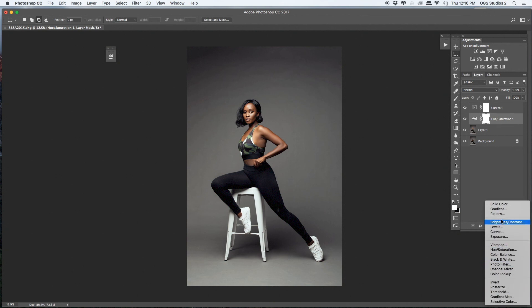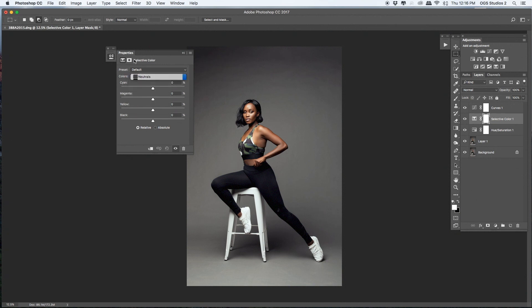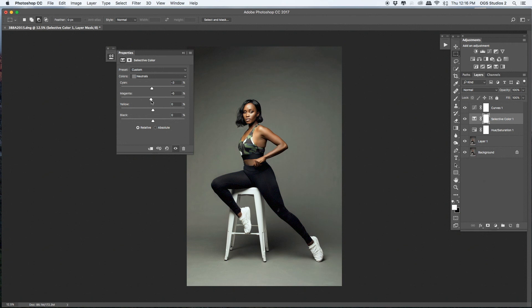Now moving to Selective Color on the Neutrals. Playing with the cyan part, and then magenta — magenta is my favorite. Playing with magenta, about negative two. It kind of looks like something from a movie, which is exactly what I'm aiming for. Let's see if we can get there.